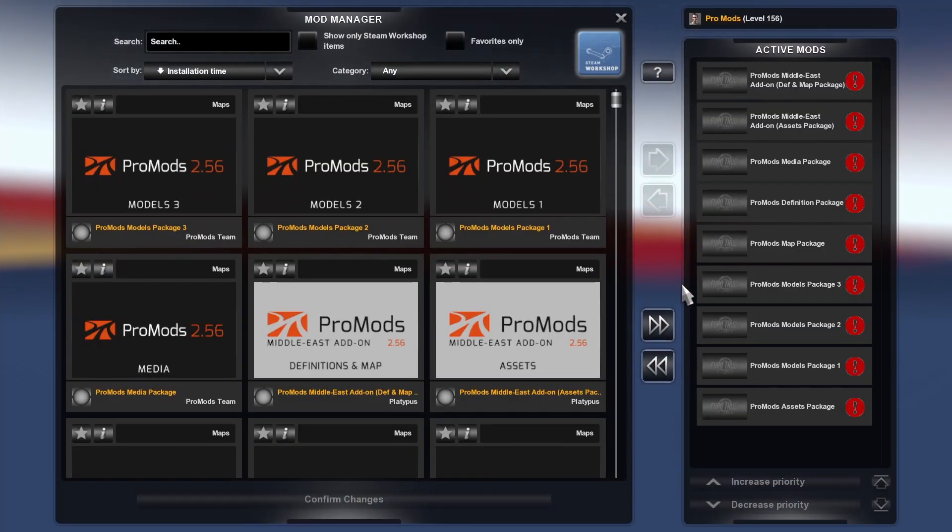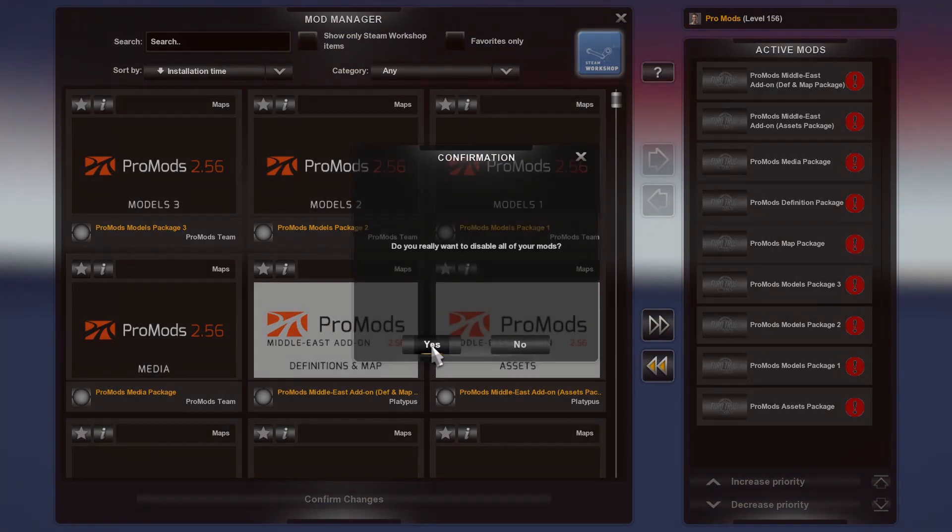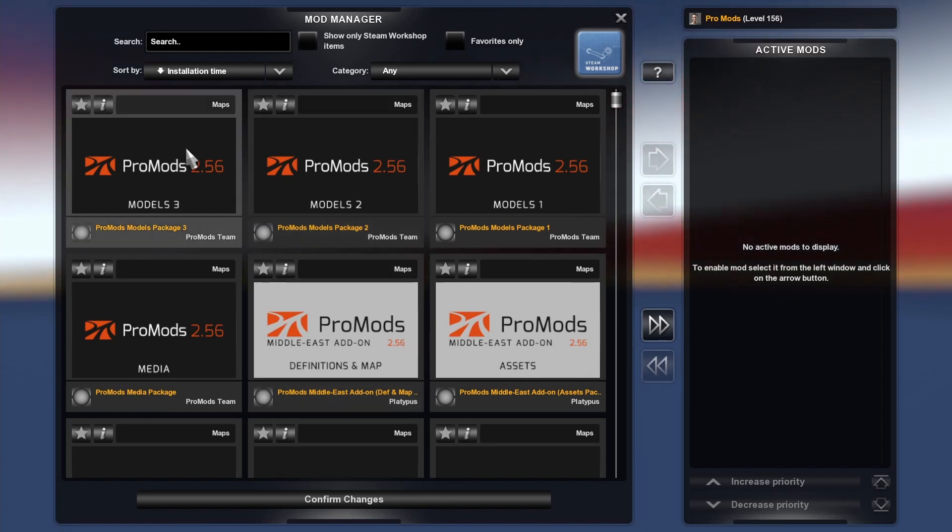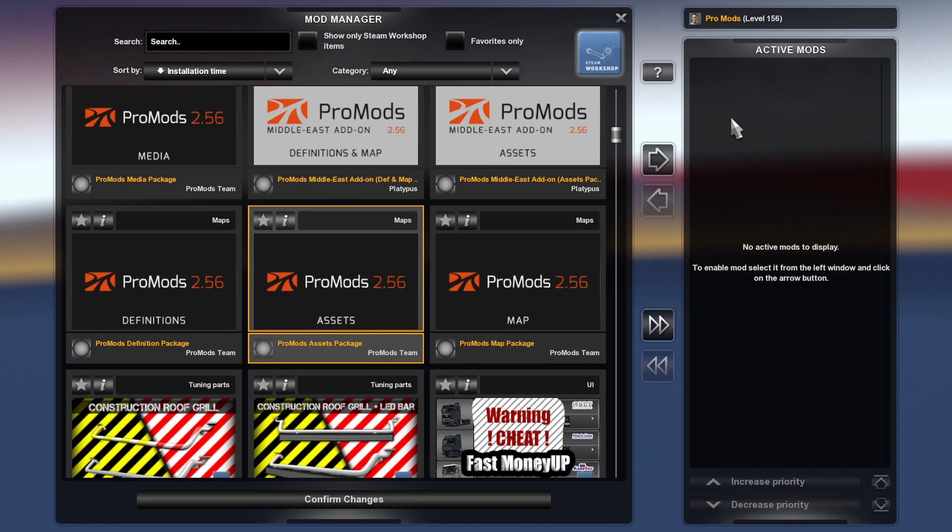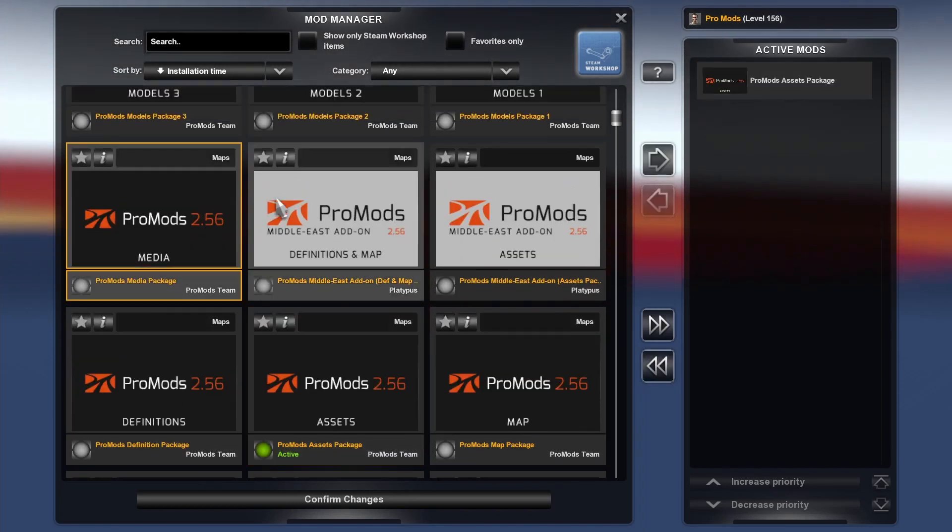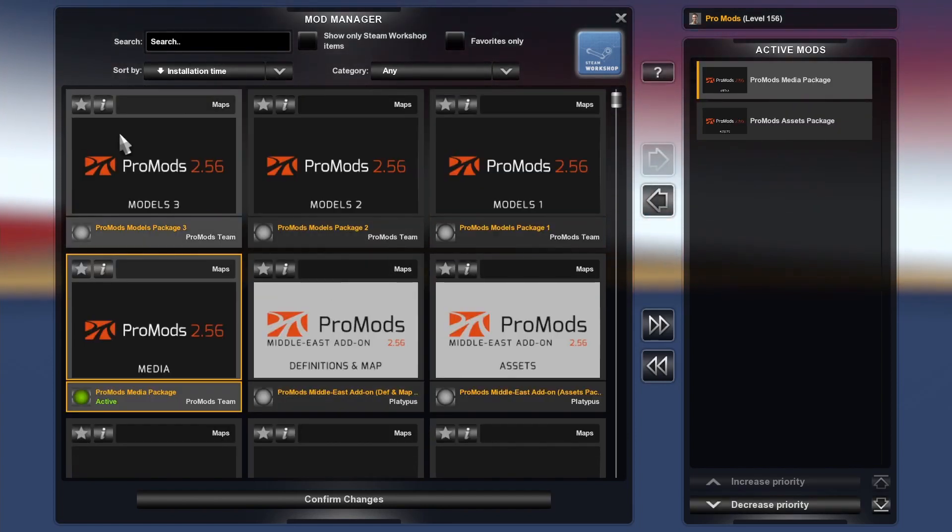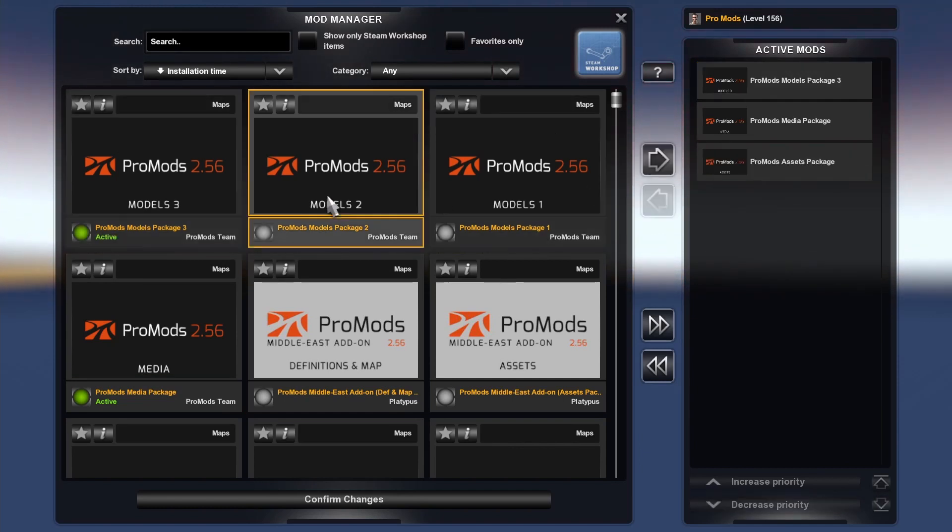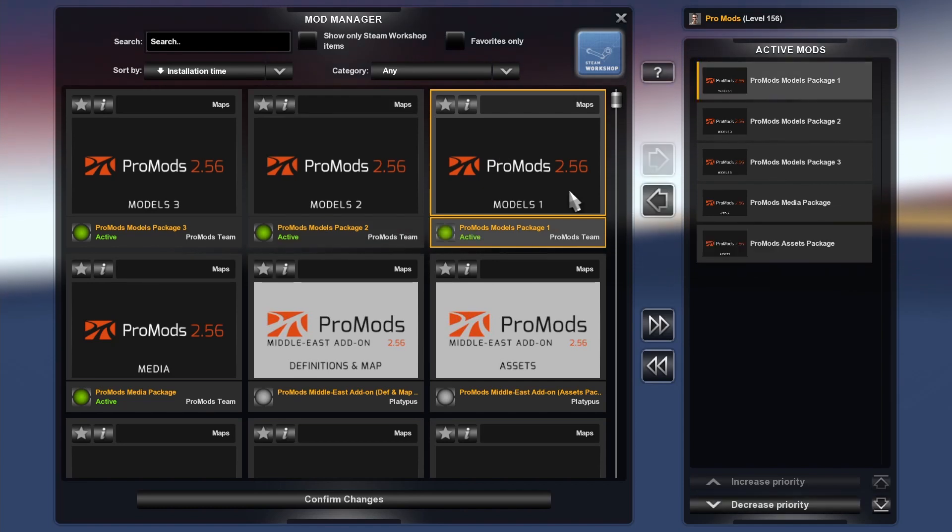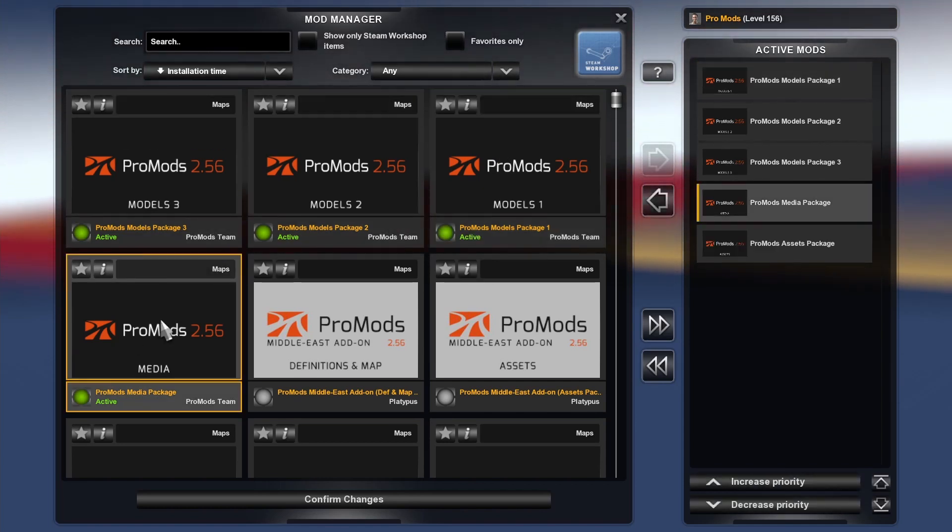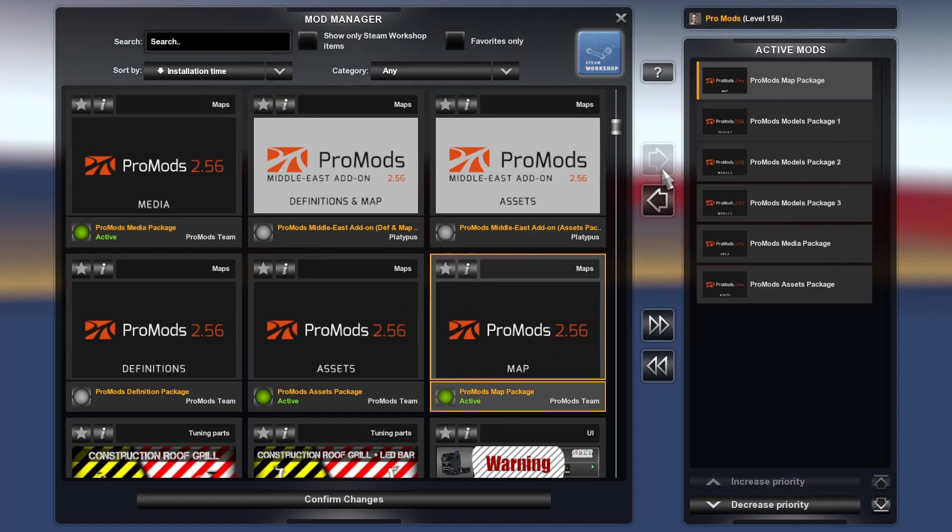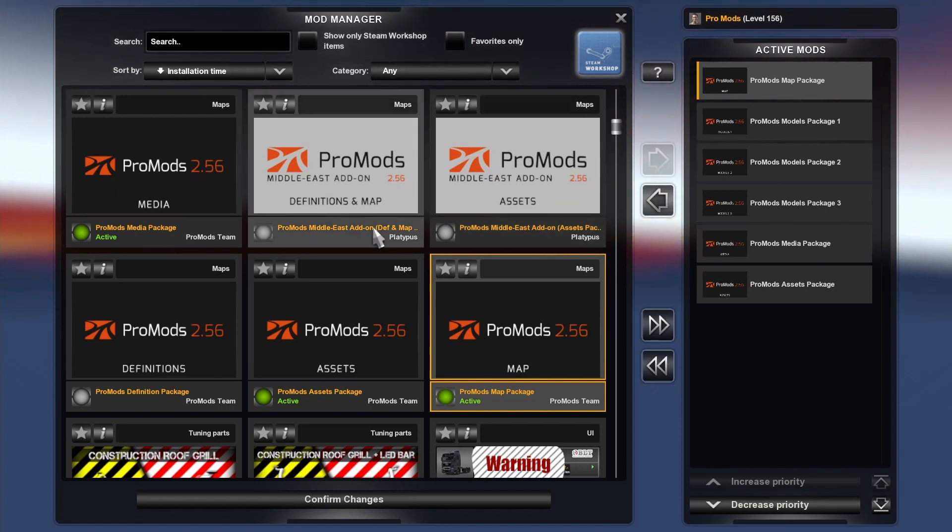And you will see I will have previous mods in my active mod section. I will be taking all these out because they're out of date. There you go, now it's a clean slate. So you're ready to activate your mods. The first one you want to do is assets, and then you want to do media, and then you want to do model 3, model 2, and model 1. And then you want to do your map, and then you want to do your definitions.